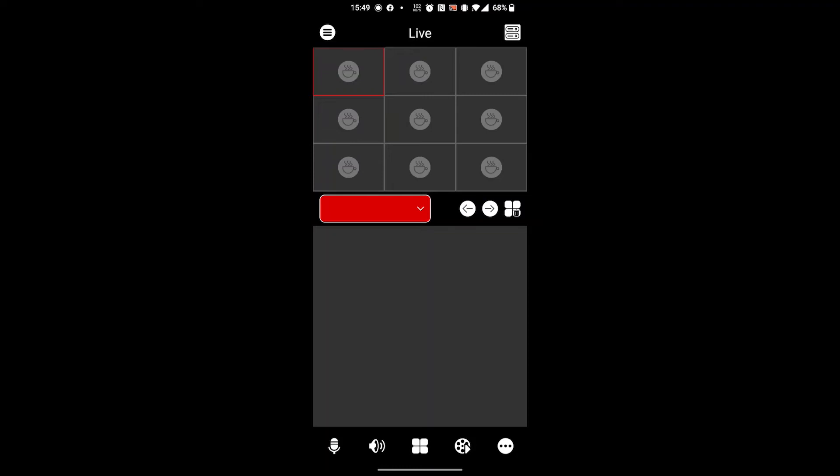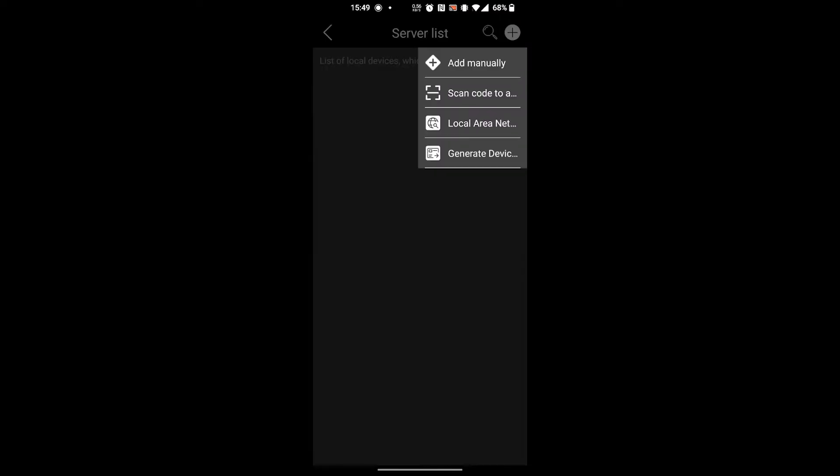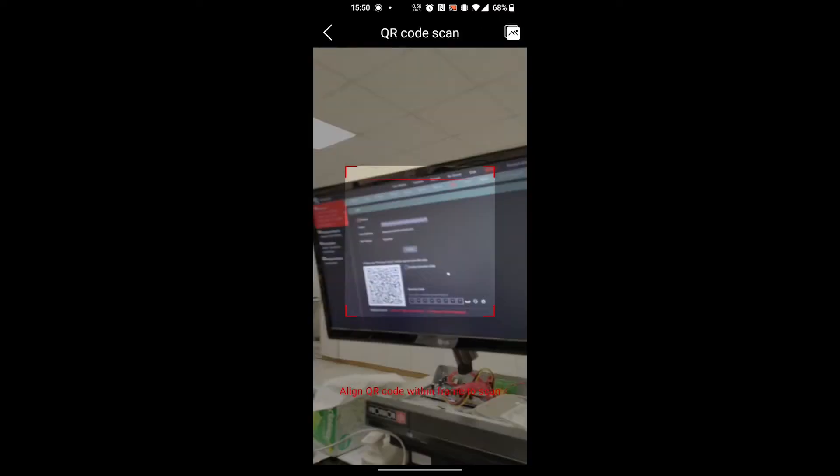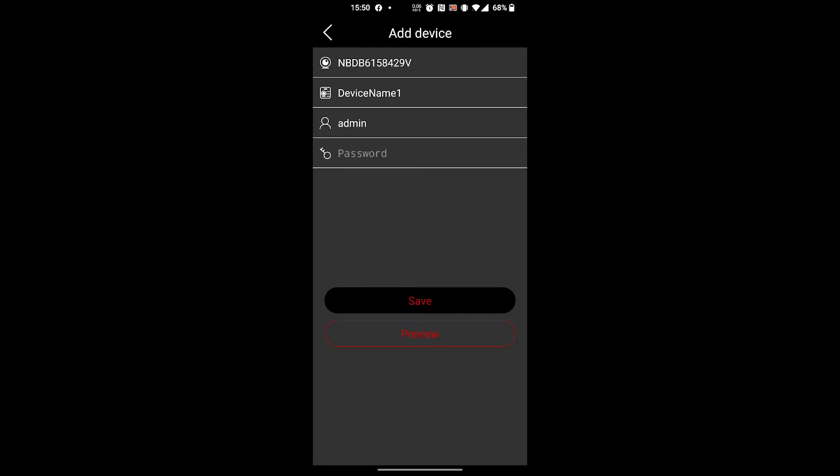The first thing we'll do is show that we can still add a device the old way. You scan the code with admin and password, or any other user with password, and you'll still be able to log in to your device.